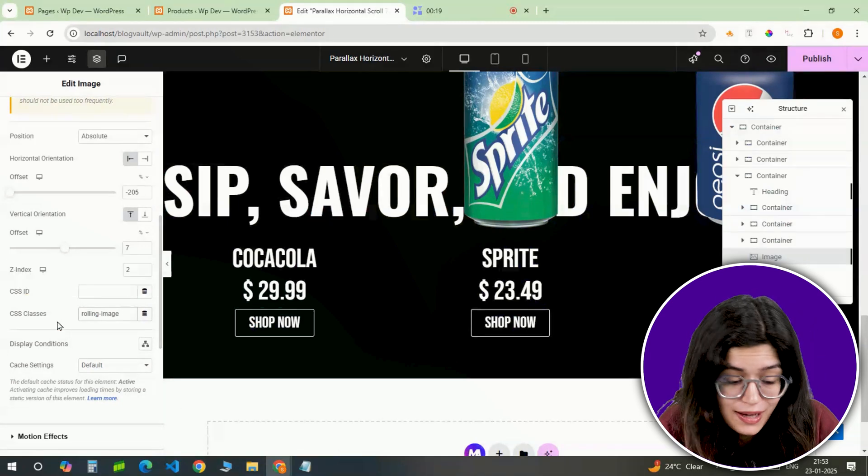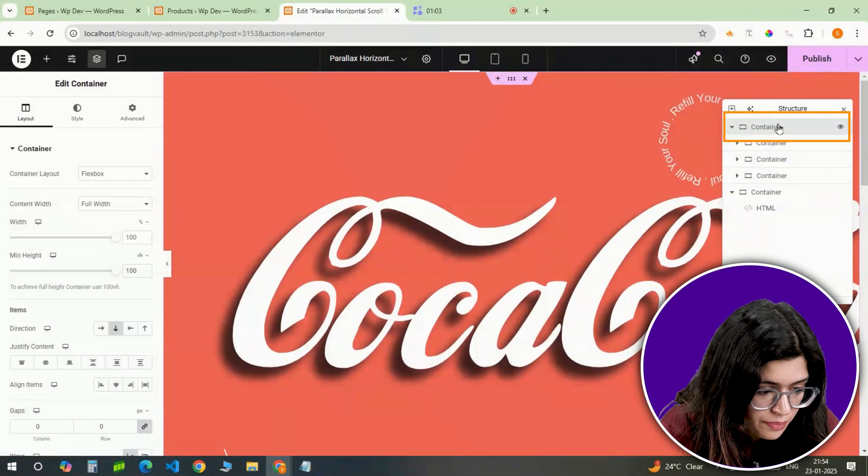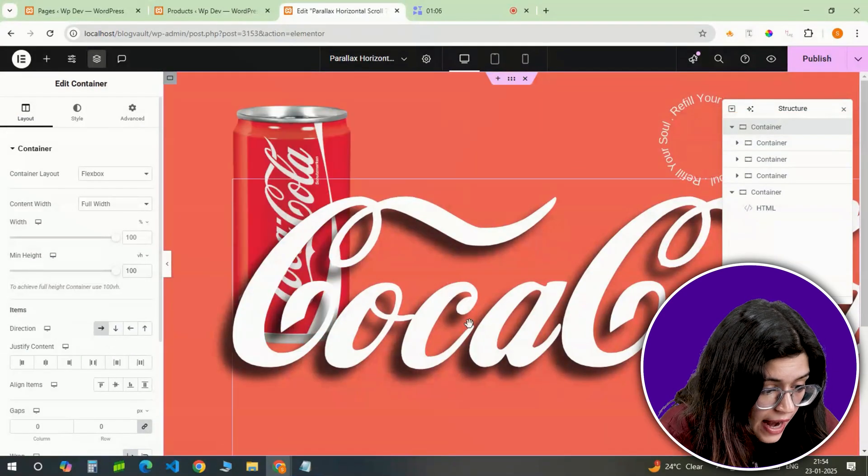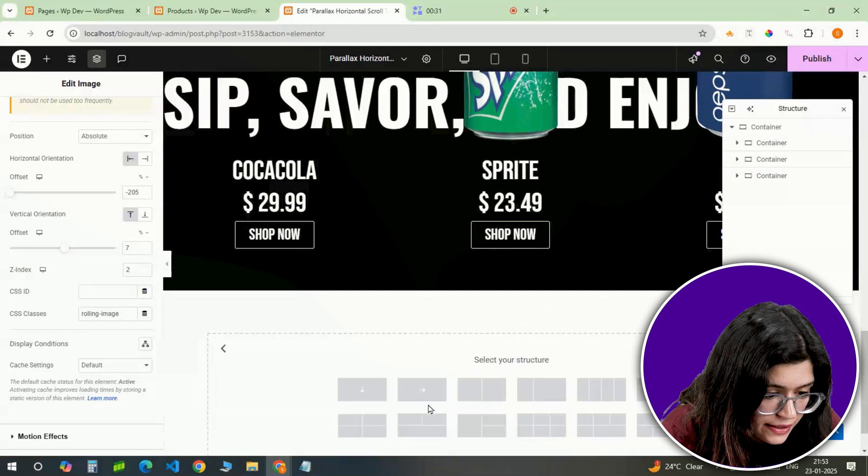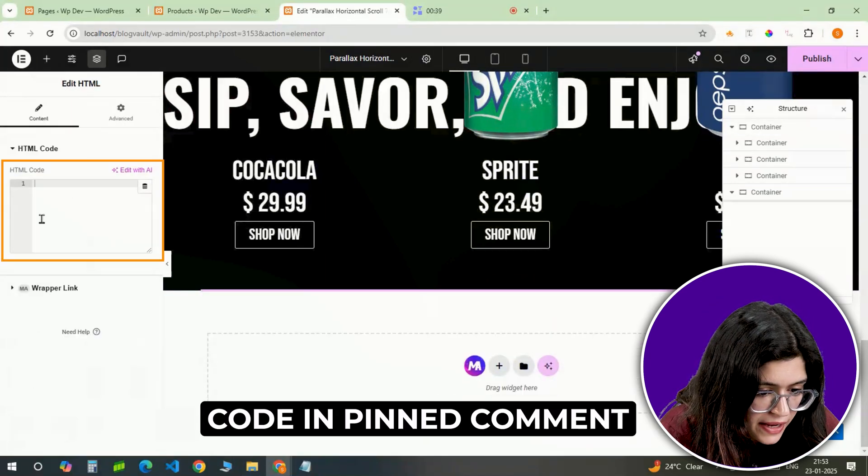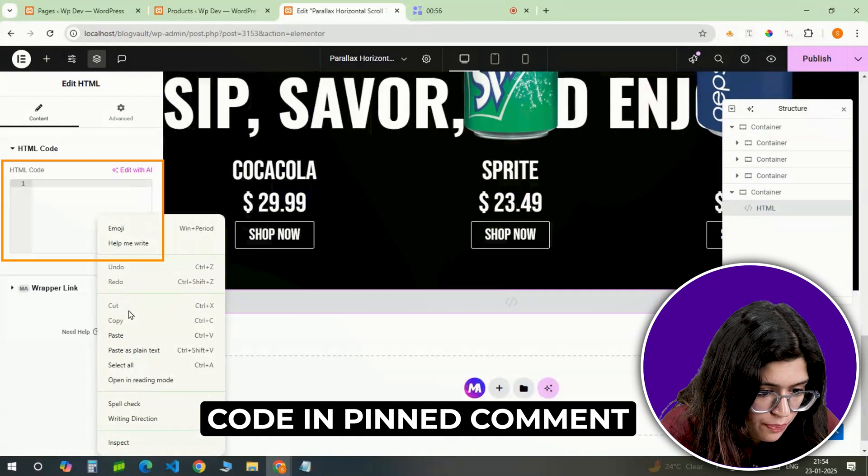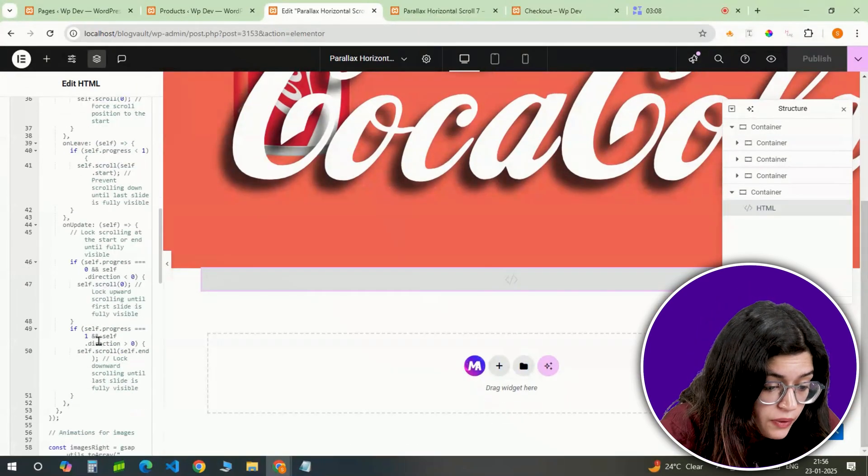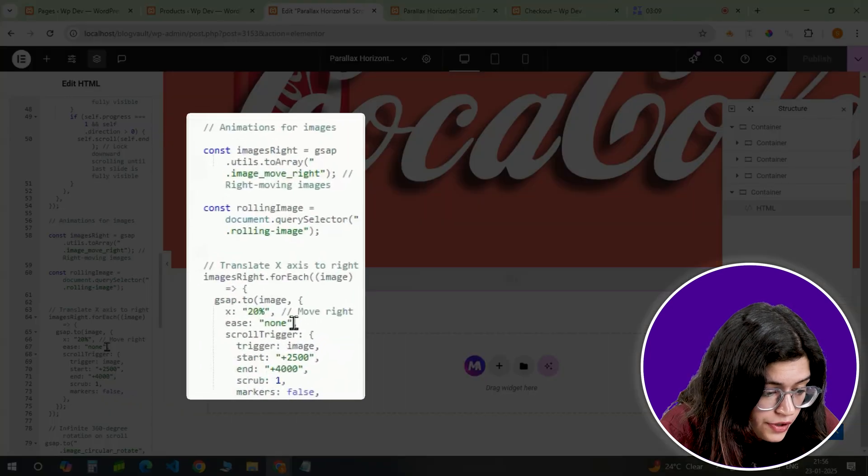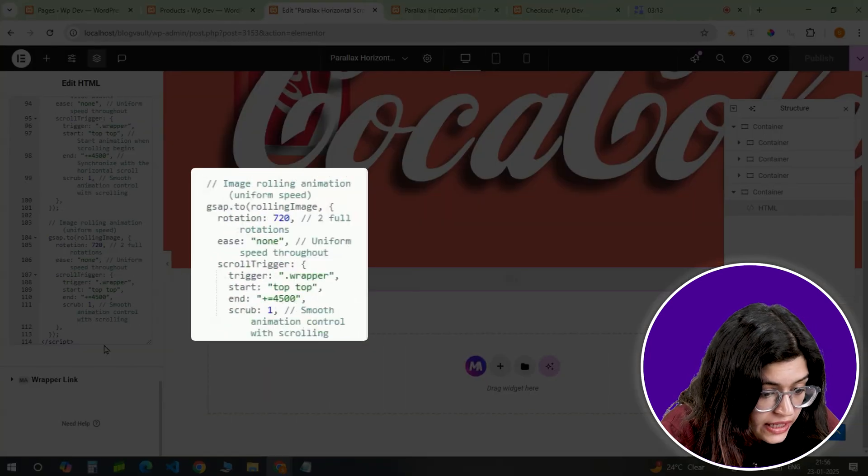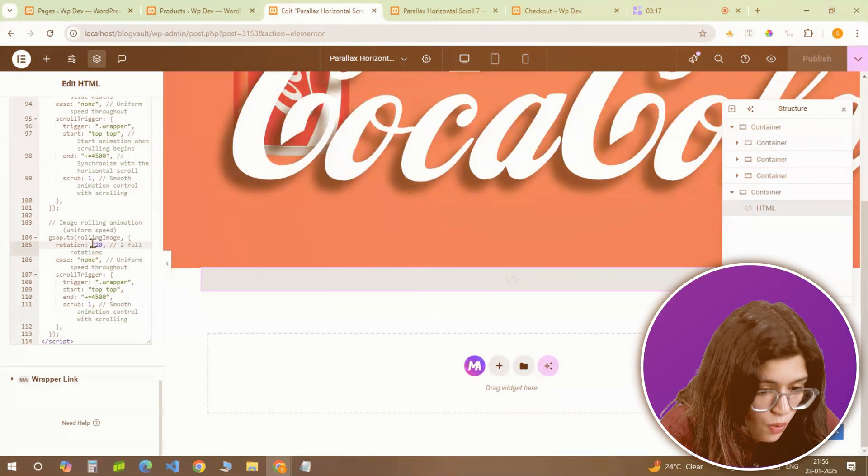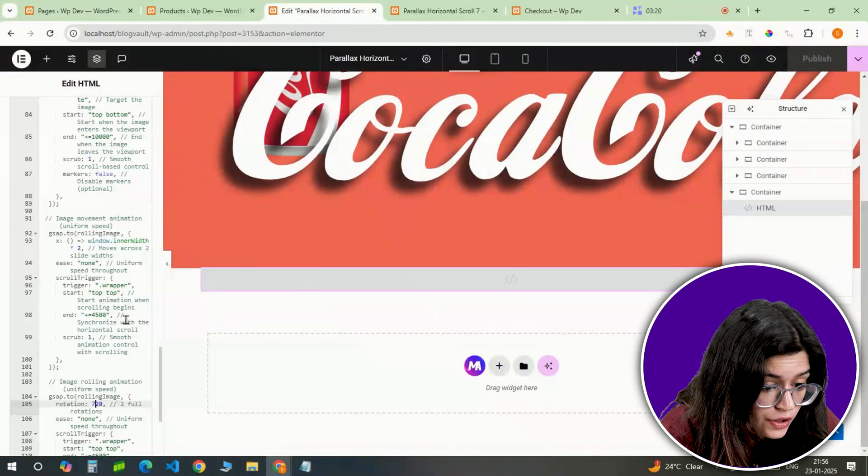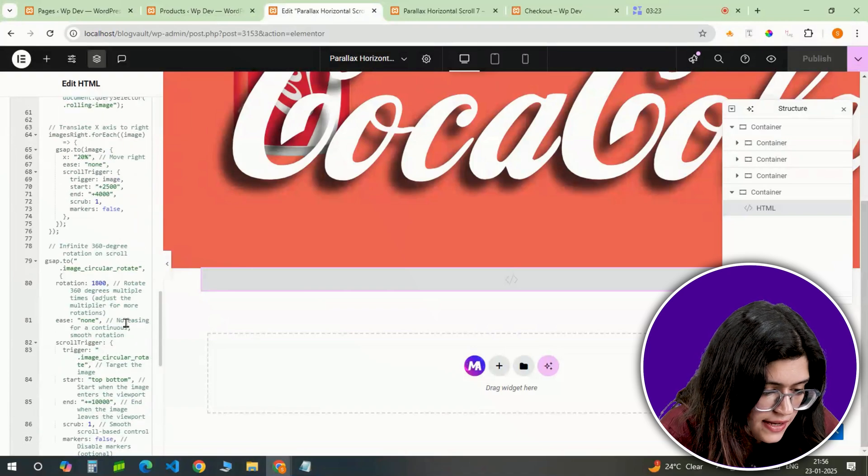Now let's wrap it all up. I'll go back to the main container, make sure the direction is set forward and add one final container at the end. Inside this container, I'll insert an HTML widget and paste the GSAP code linked in the pinned comment below. If anything looks off, you can tweak the code values from here to adjust the animation speed, rotation angle or even fine-tune the layout according to your design. Once everything is updated, I'll review the design to make sure the transitions and scrolling effects are smooth.